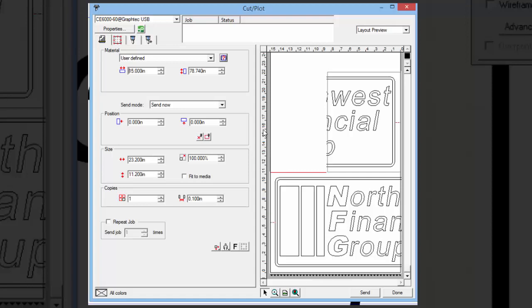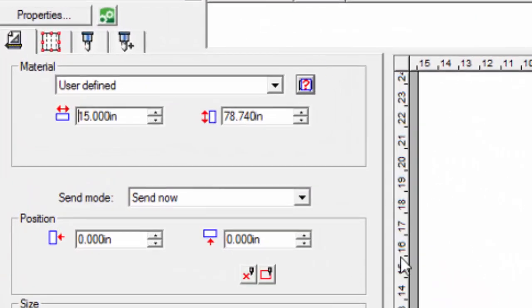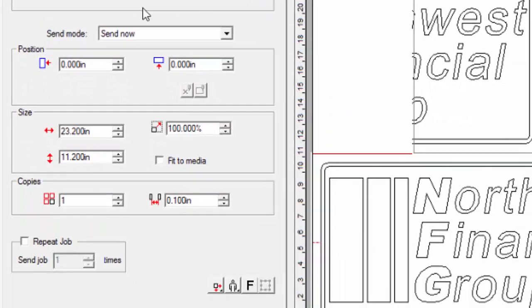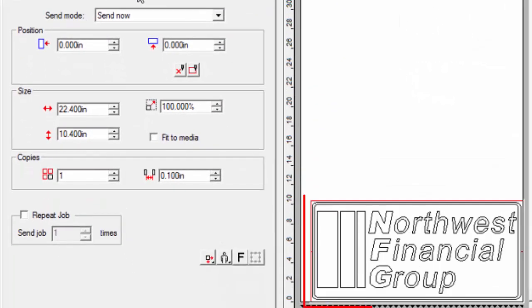If you are unsure of the media size, the button with a question mark on it is the poll page size. Clicking on this button will obtain the size from the Cutter, and adjust the media in the display area accordingly.